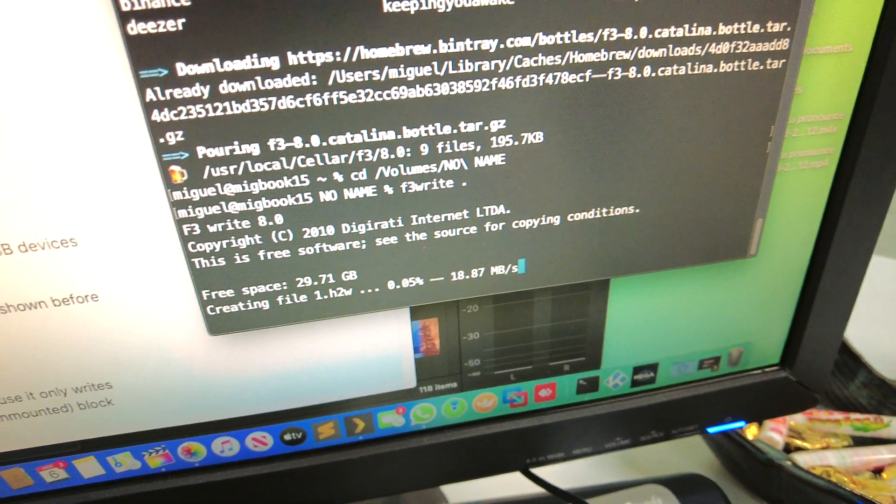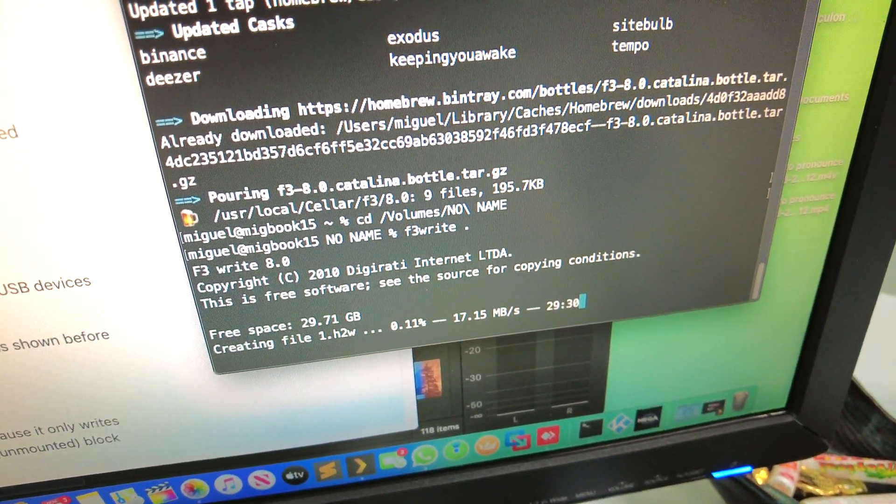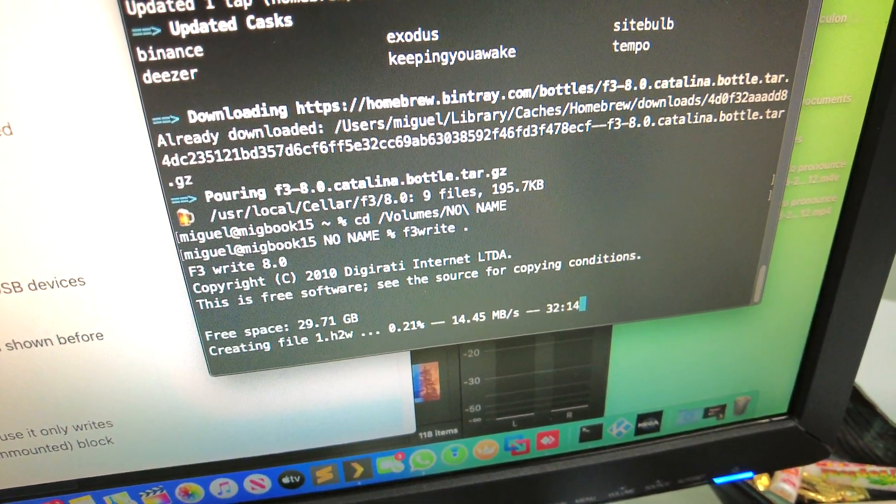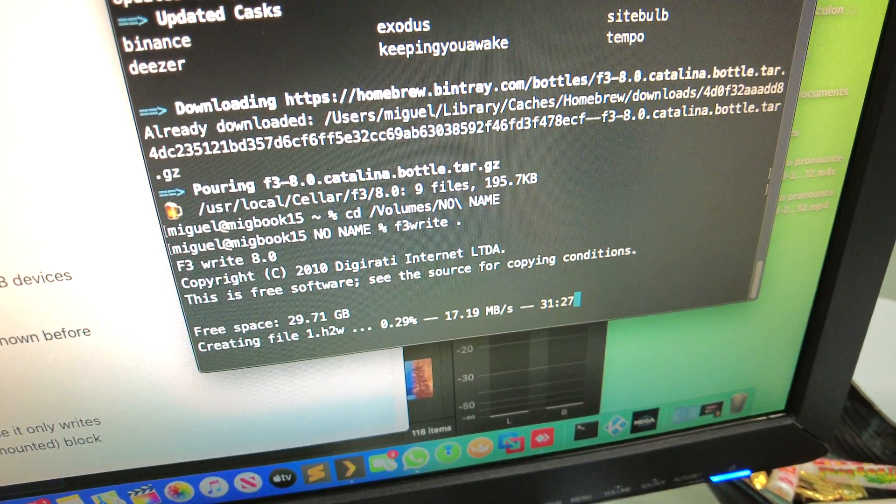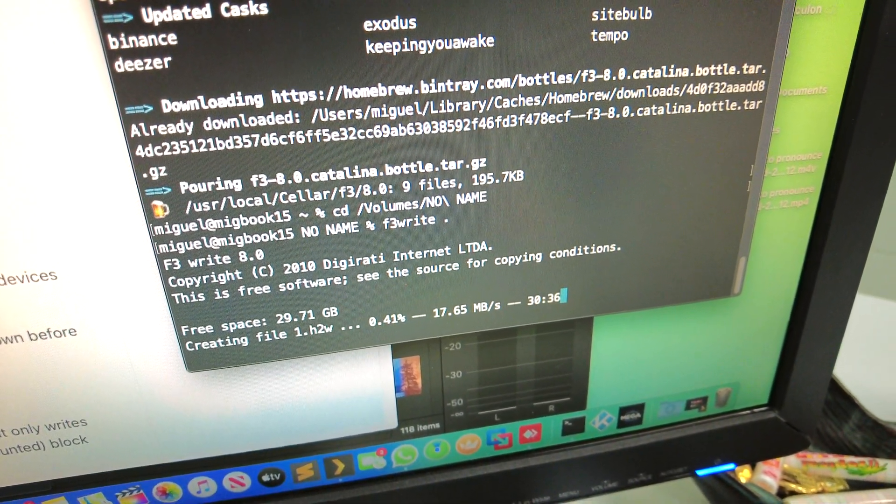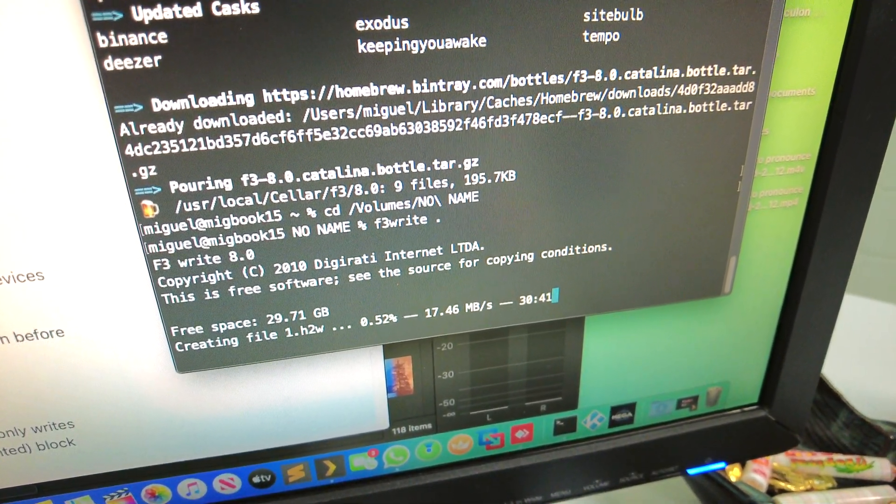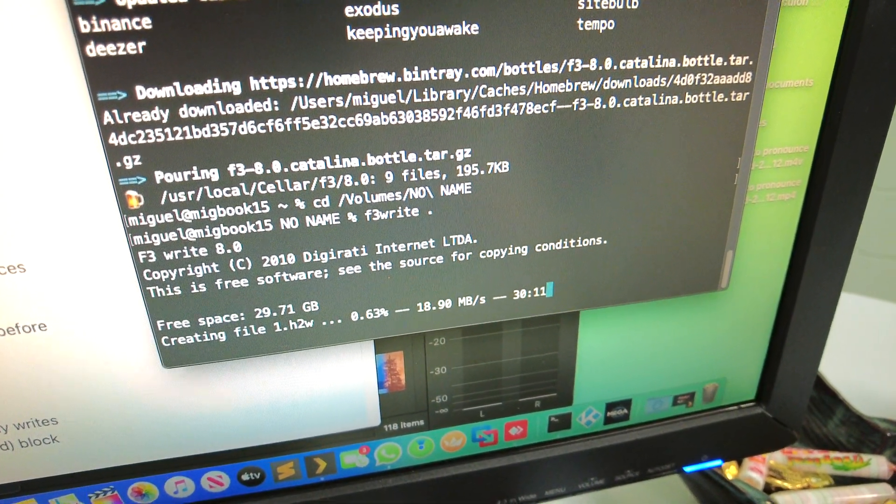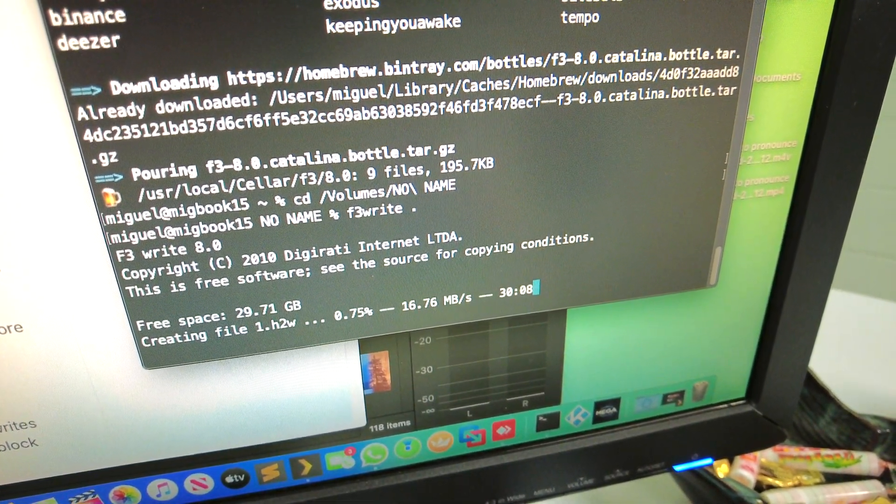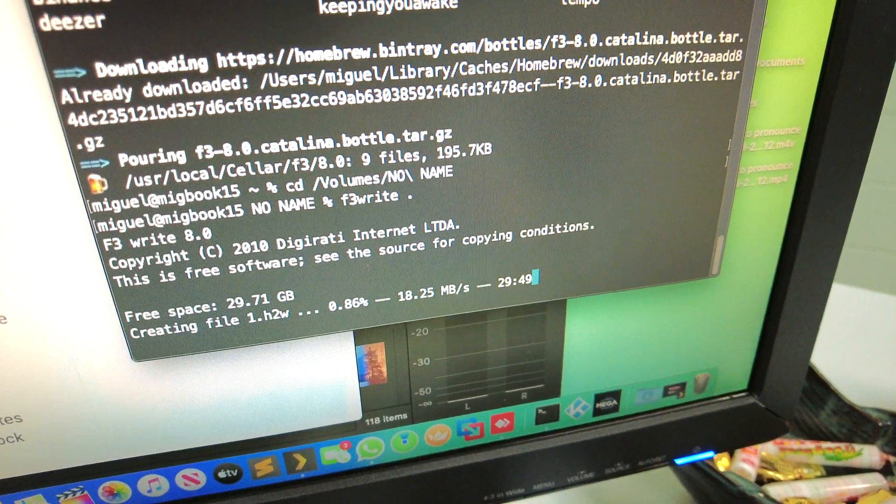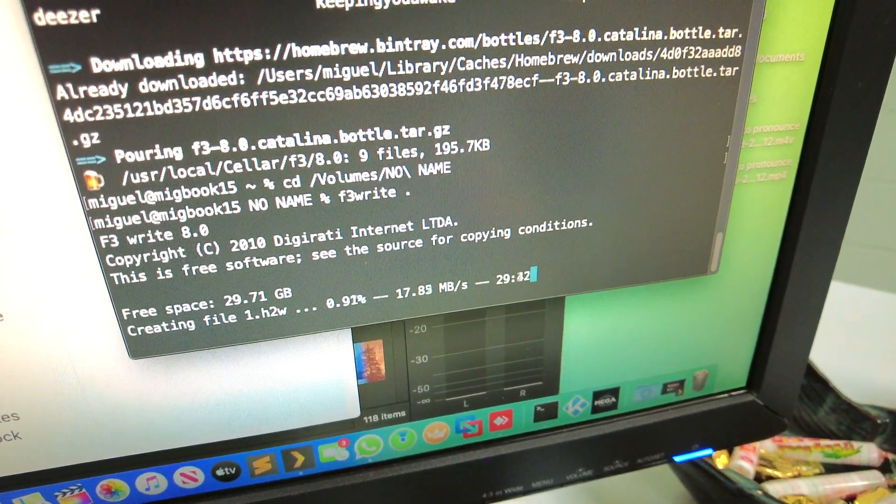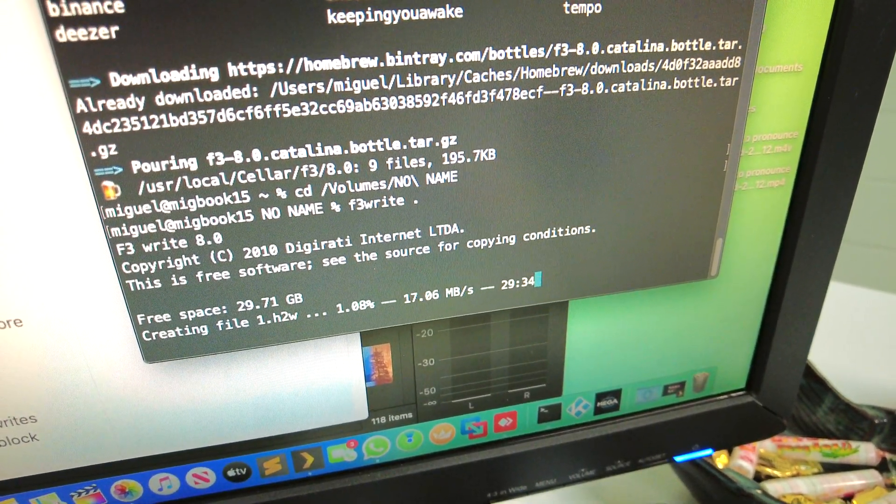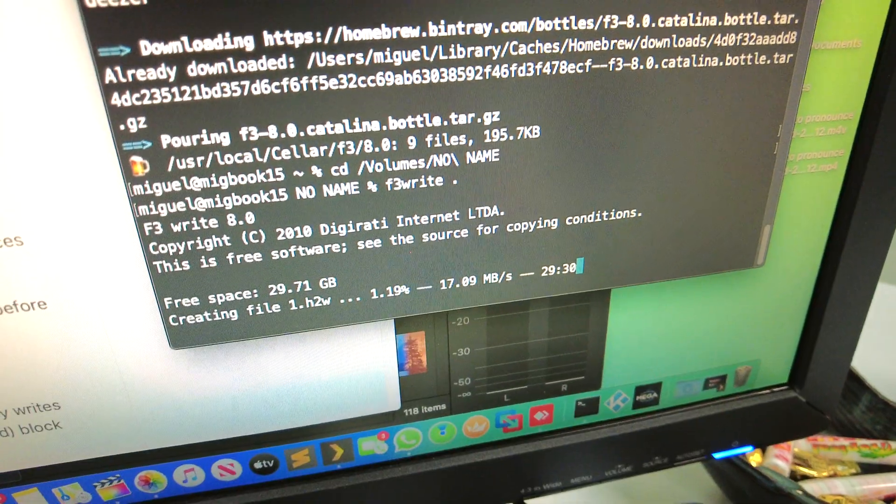So what this is going to do: it's a 32 gig card, it says there's 29.71 gigs available, and it's just going to fill up the card with random data. So you can see it says it's going to take 30 minutes and it's going at 17 megabytes per second, which is right up with what it should be doing.